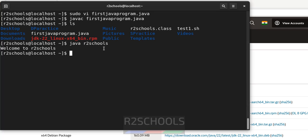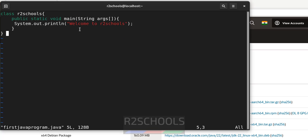We have successfully compiled and run the java program. Suppose if you modify it. Let me modify again. I want to add one more line.